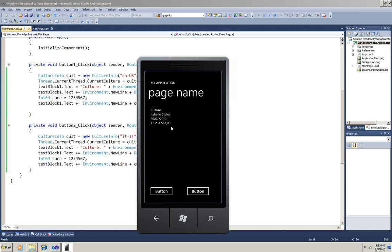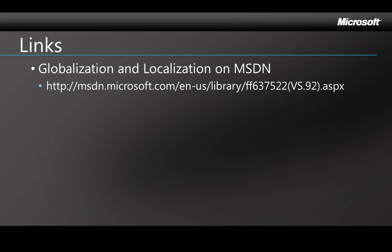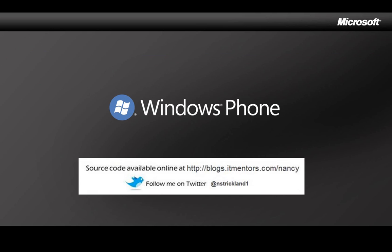Now I'm going to give you a link to more information about globalization and also setting up resources for localization. Here's a link to the main page for globalization and localization for Windows Phone 7, and it has links to more documentation and to sample code. And that's been a quick seven-minute look at globalization and localization. I'll put a copy of the code up on my blog so you can download it. And as I post new videos, I announce them on Twitter. Thanks for watching. Bye-bye.